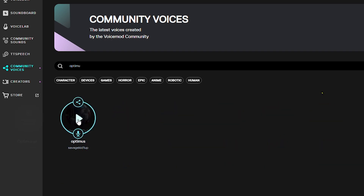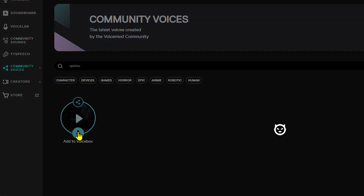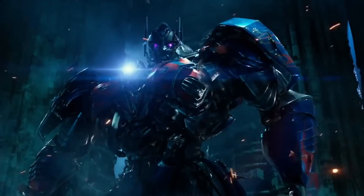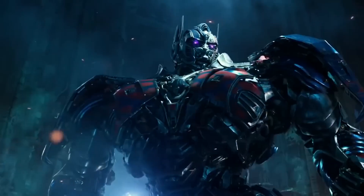Click in the middle to preview it. Supercharge your voice with Voicemod. Then click Add to Voice Box, and just like that — I am Optimus Prime.